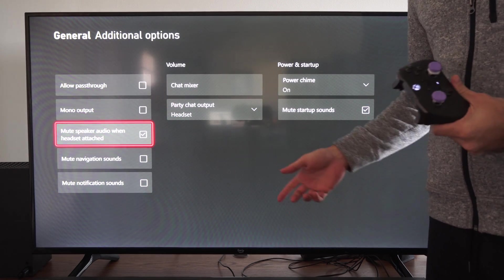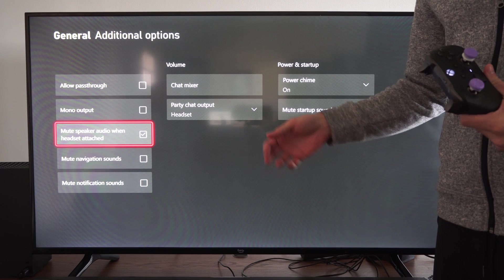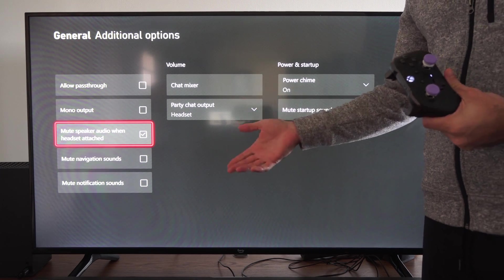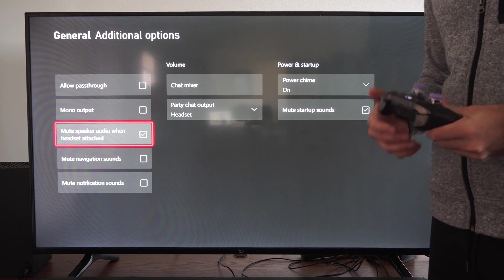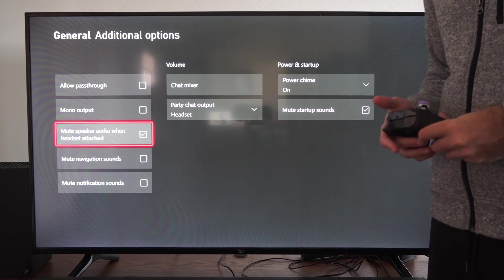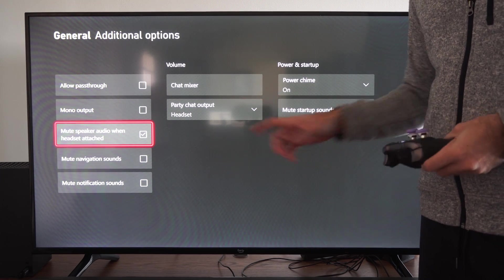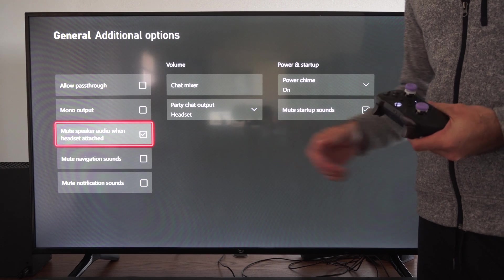You don't have to worry about increasing or decreasing or muting your TV speakers at all. Just connect your headset and you should be good to go.